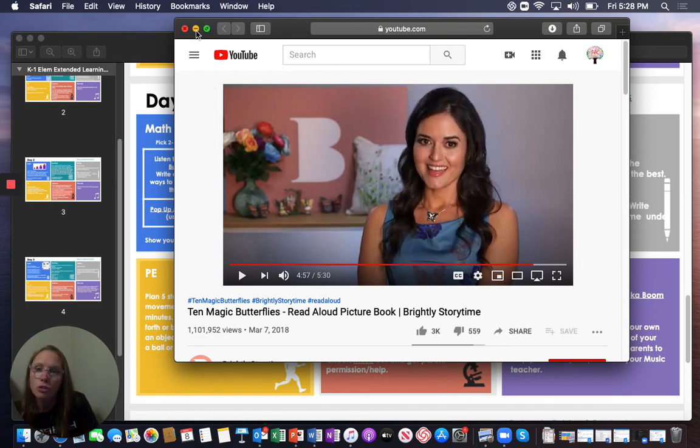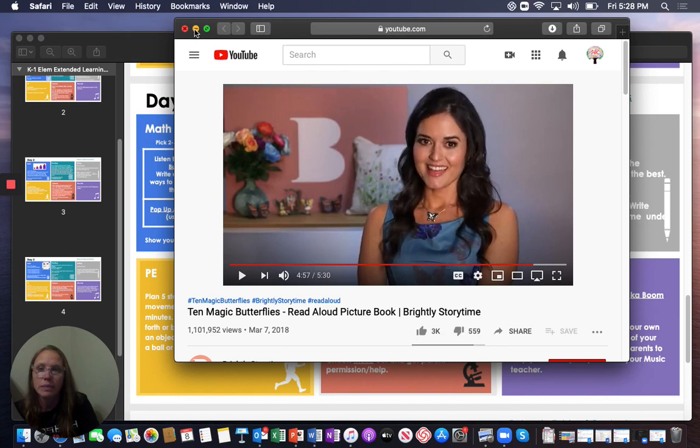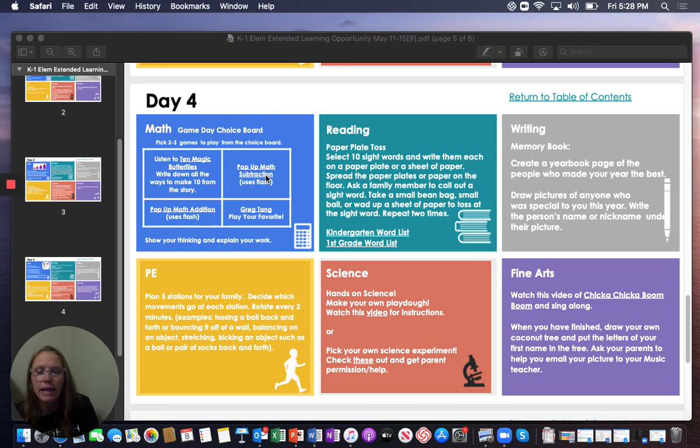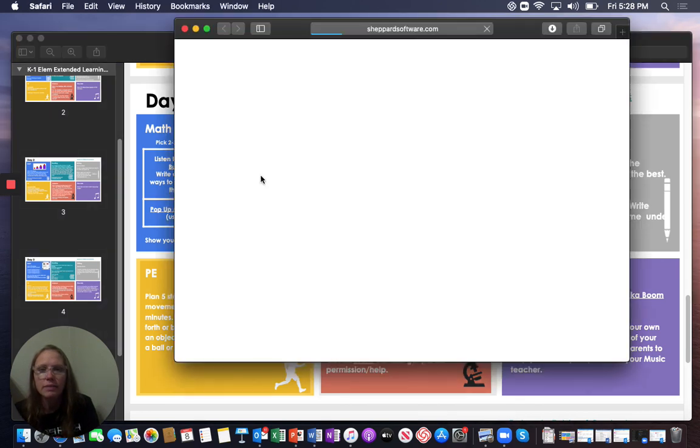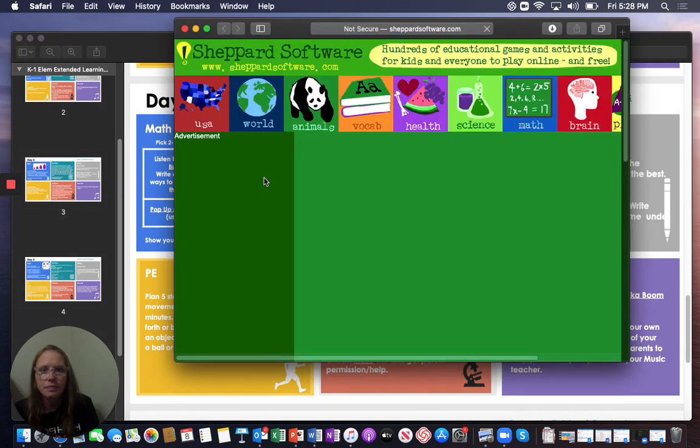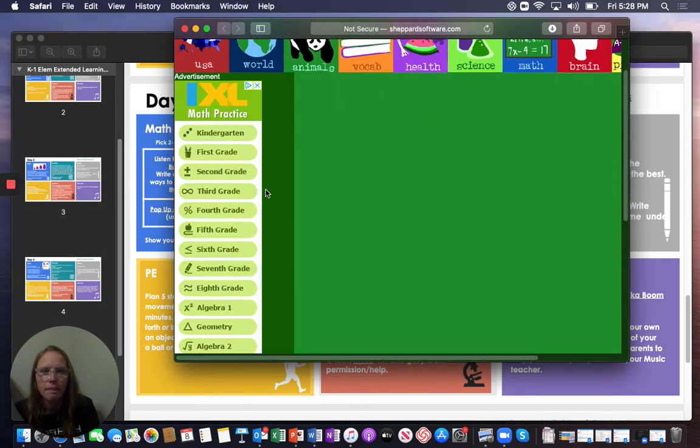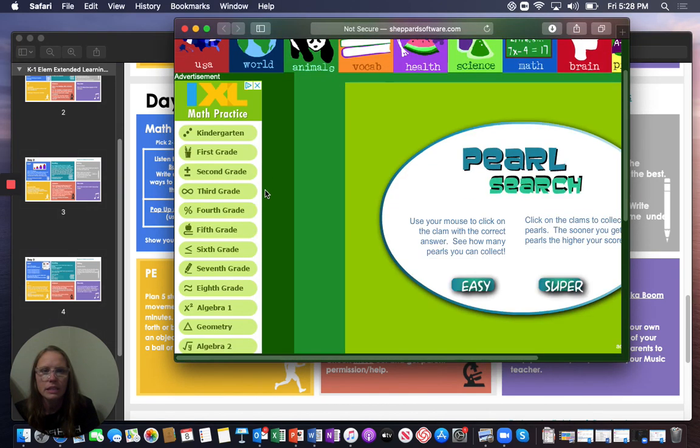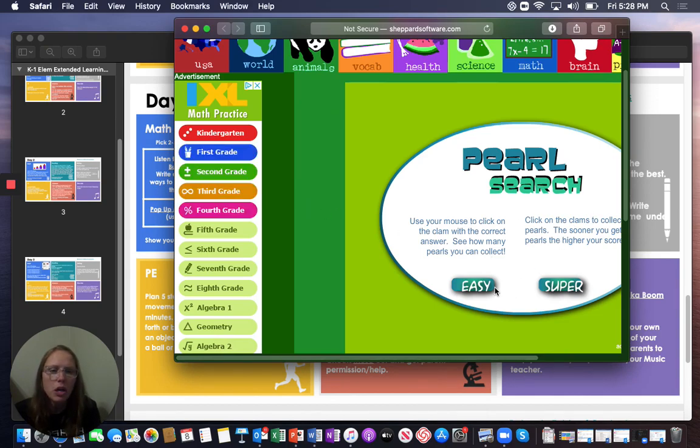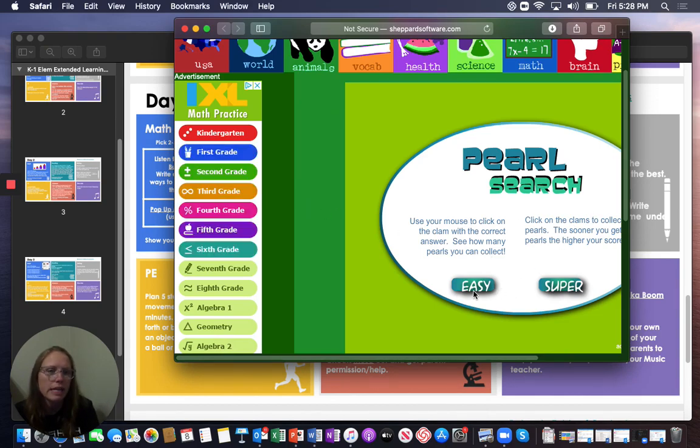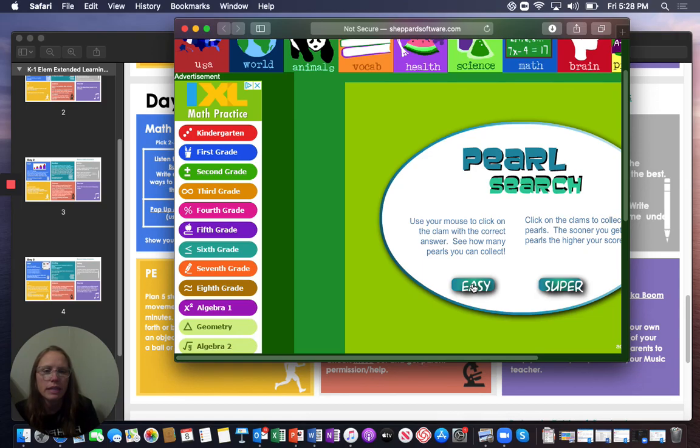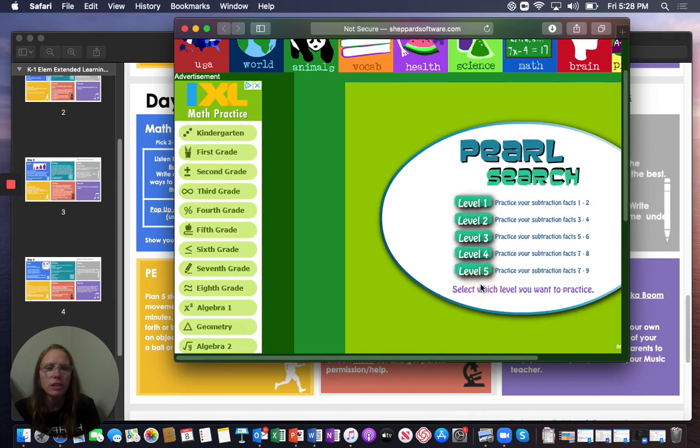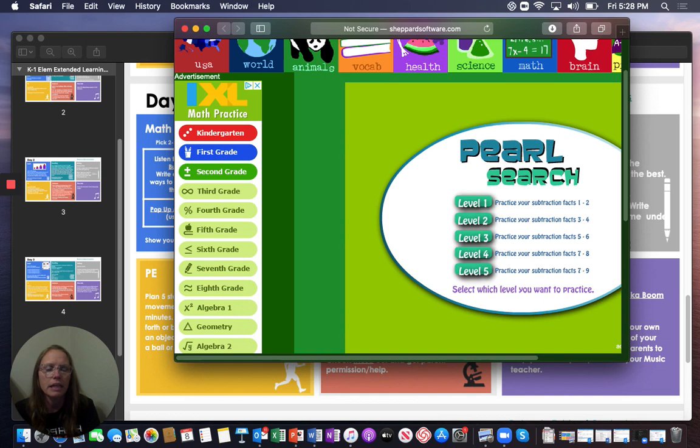If you do not want to play that, or if you'd like to play another game, the pop-up math subtraction is fun. And it's just going to bring this in. You can either do super, or you can do easy, or maybe you start with easy and work your way up, or you just go straight to the super, and you pick a level.